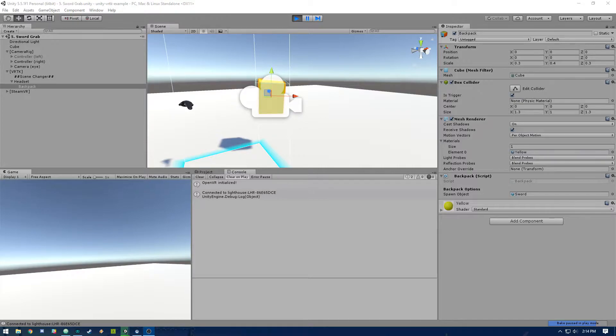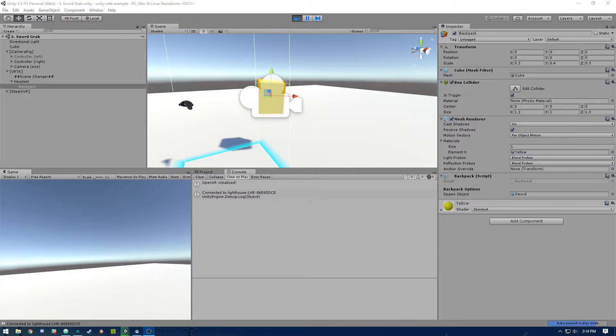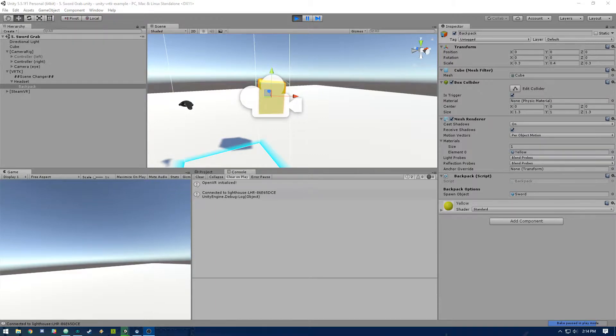So if you've ever played Zombie Training Simulator, the VR game, you'll know that you can use the controller to reach behind your back and pull out a sword. Maybe you've seen this in other games like a bow and arrow type game where you can pull arrows from behind your back. That's basically what we're going to be covering today.